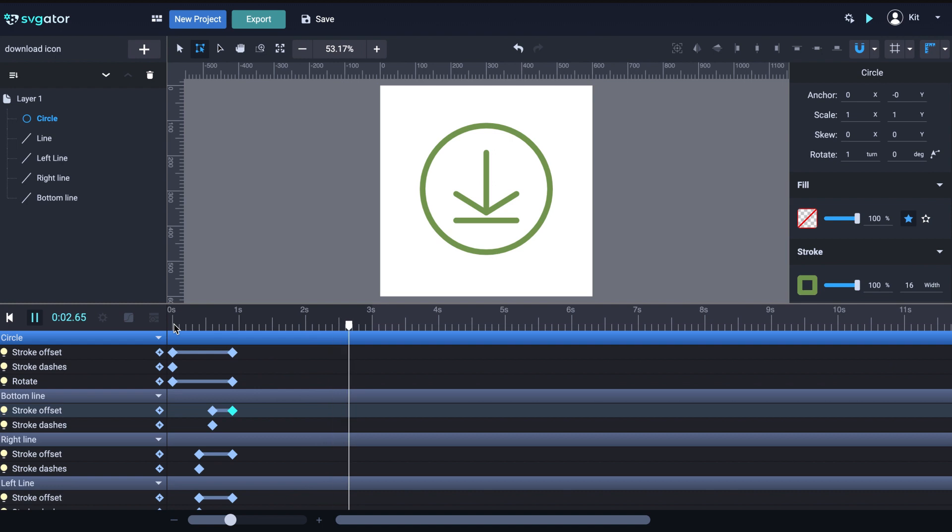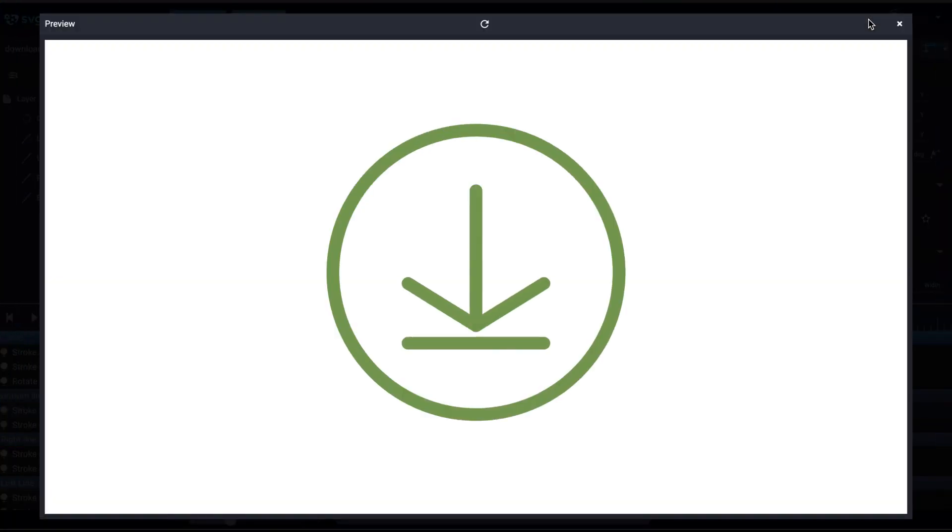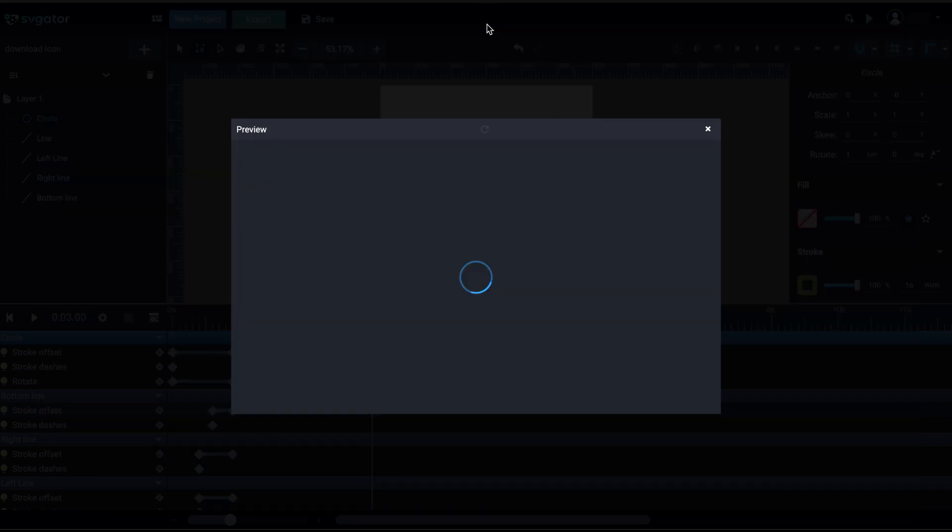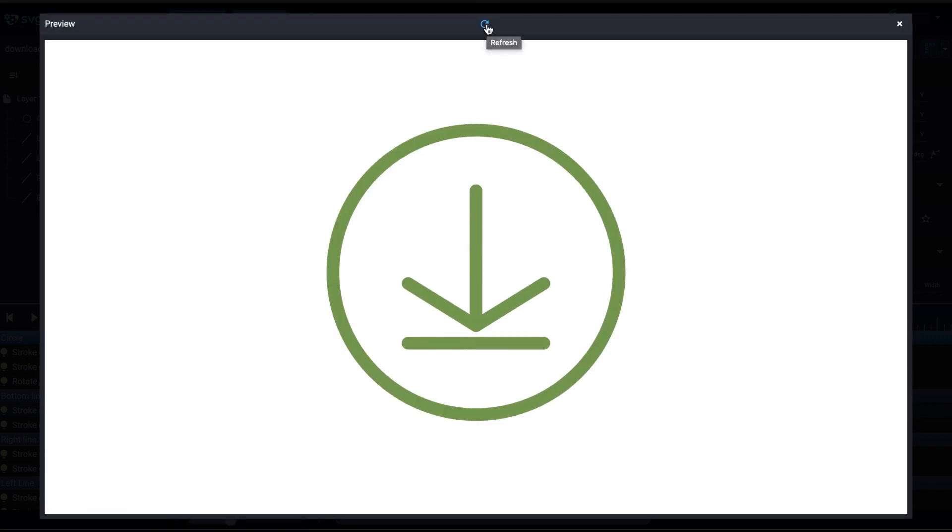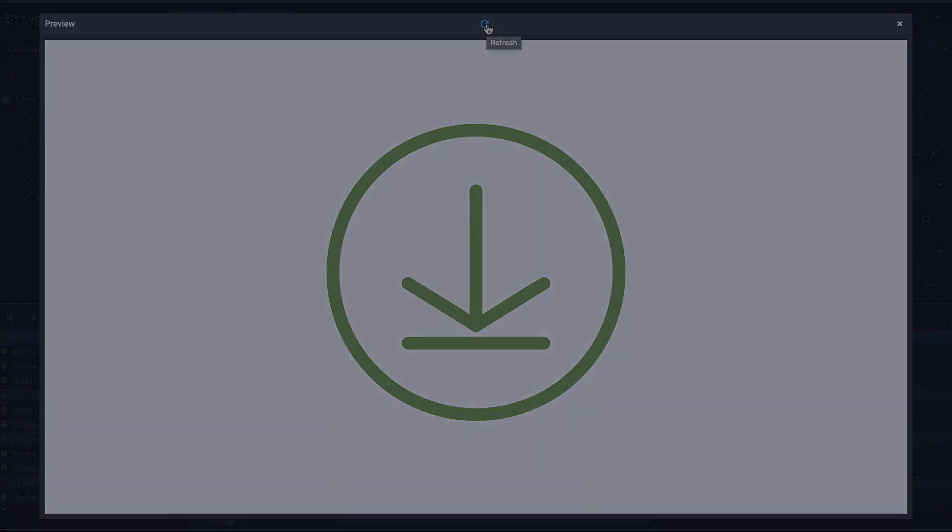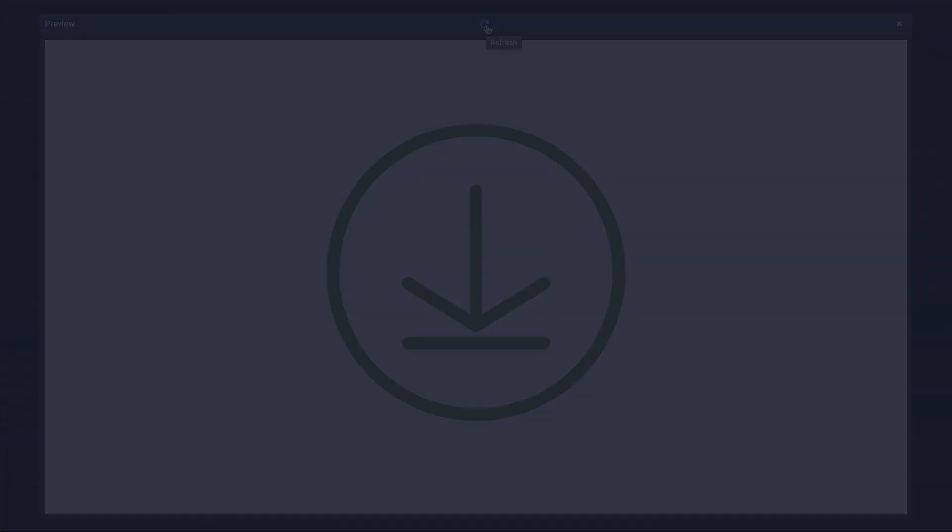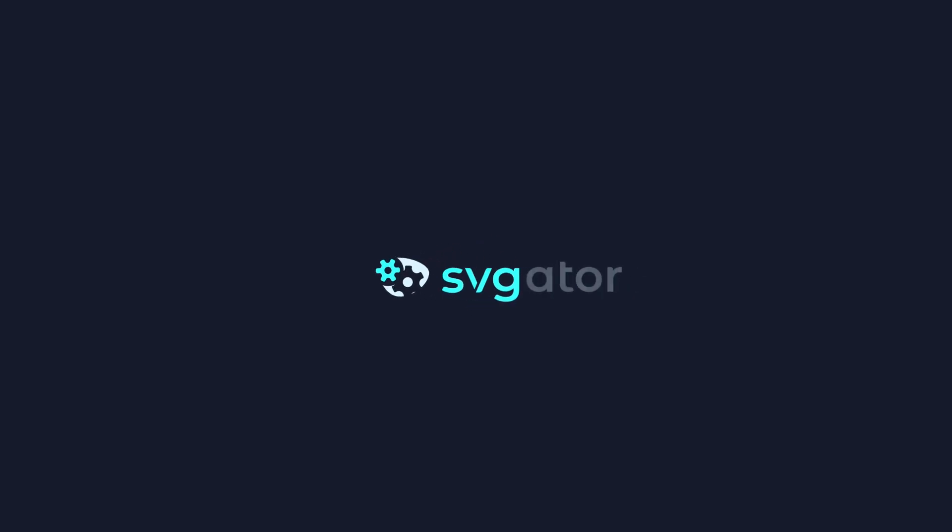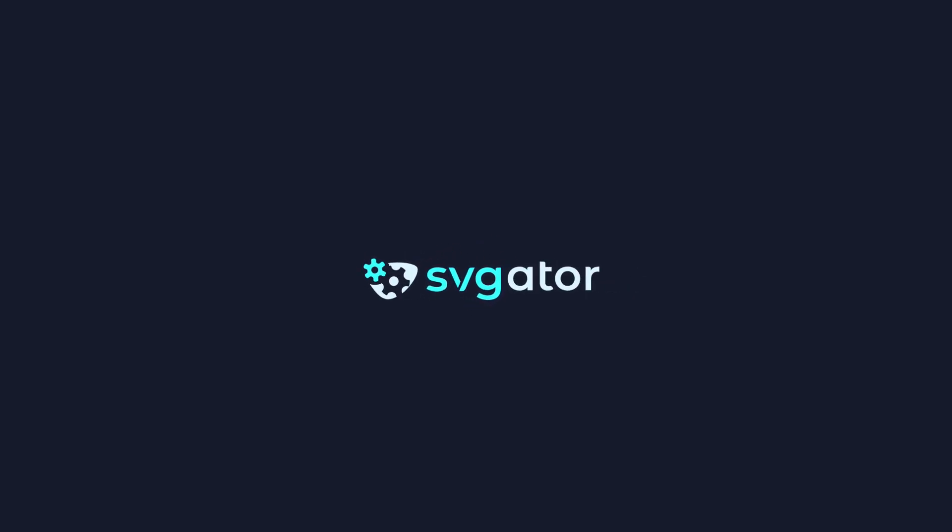Let's preview the final animation using the Preview option up here. That looks great. And that is how you create a self-drawing animation for stroke paths. SVJader makes it easy. I hope you've enjoyed this video. Thank you for watching.